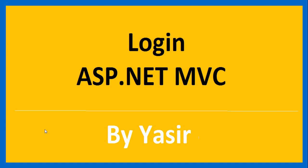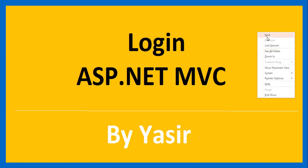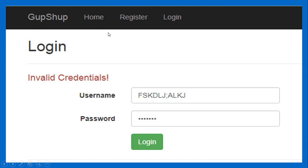Hello guys, welcome to part 3 of the chat application series. In this tutorial we will be learning how to add the login pages for registered users. We want to add a login link and if we click on that we want to redirect the user to the login page. If the user provides an invalid username or password, we want to display an error message saying 'invalid credentials'.